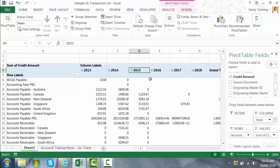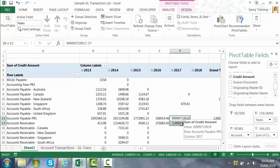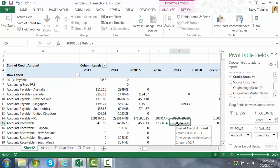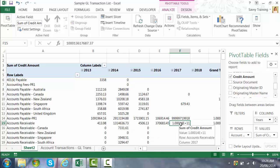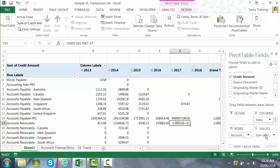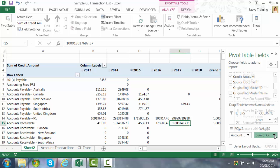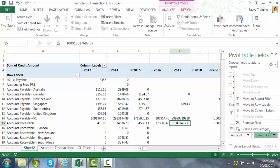Now you'll notice some of the numbers for the sum of credit area are actually quite long and also it's turned into scientific notation. So if you want to fix that quickly we just need to go to the values section in the bottom right hand corner. Click on the arrow next to sum of credit, value field settings.